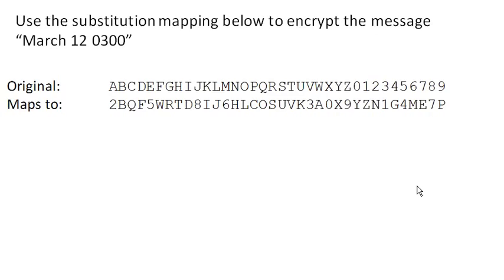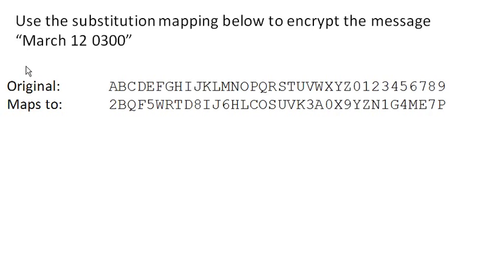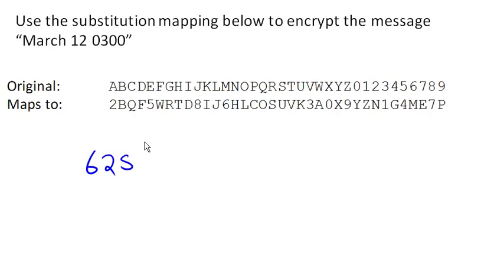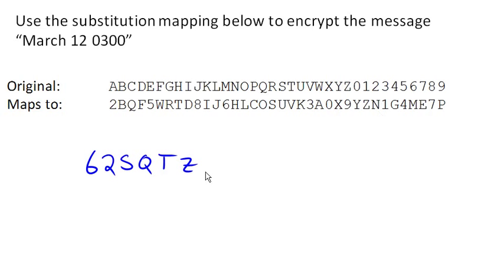So to go ahead and encrypt here, we do the same thing we did before. We find each character in the original and figure out what it maps to. M maps to 6, A maps to 2, R maps to S, C maps to Q, H maps to T, 1 maps to Z, 2 maps to N, 0 maps to Y, 3 maps to 1, and 0 maps to Y.